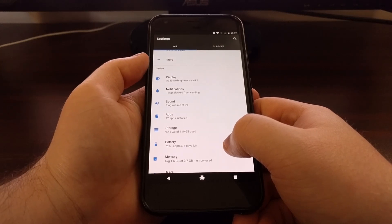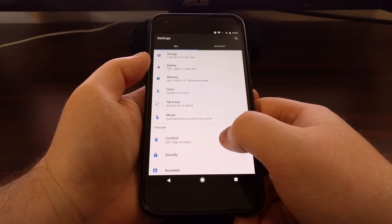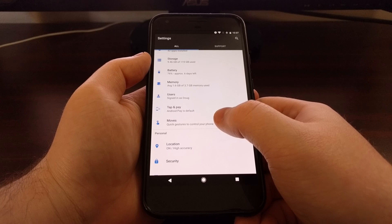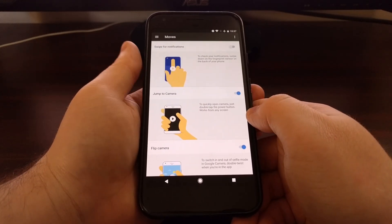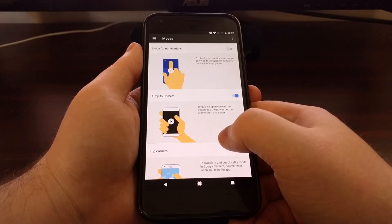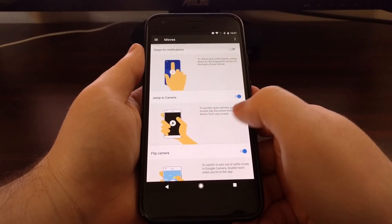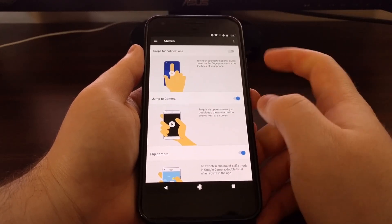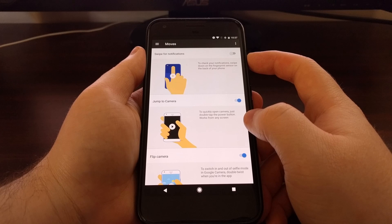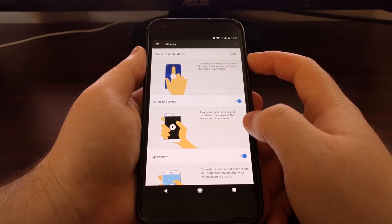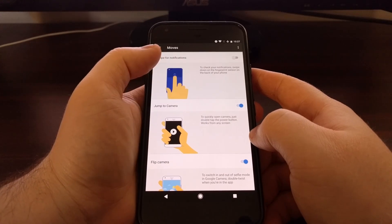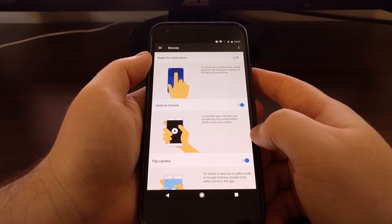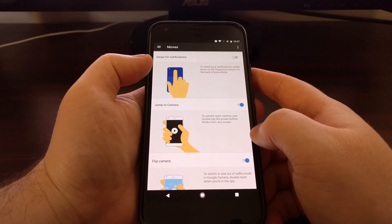Tap on the moves option. We have three different gestures here, and up at the top is the swipe for notifications gesture. If you want, you can tap this to see an example of how it's used.